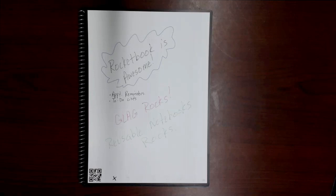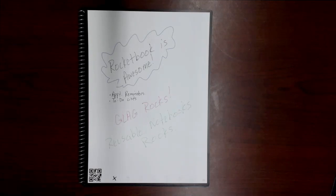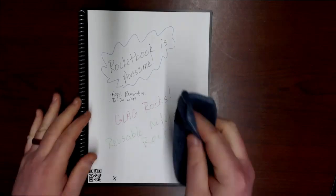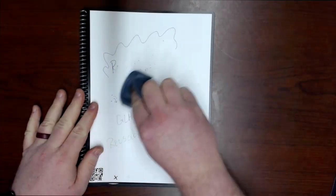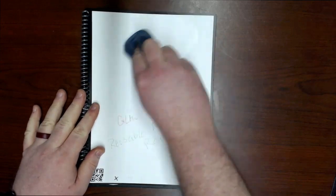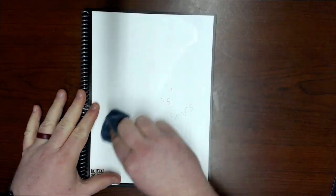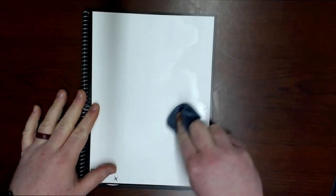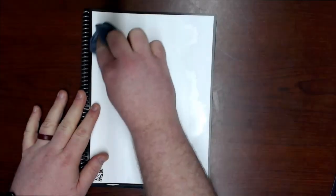If you have a little bottle of water, you can just kind of dab it on there, dip it into some water, and then you just go to your Rocketbook page with that damp cloth and you erase.